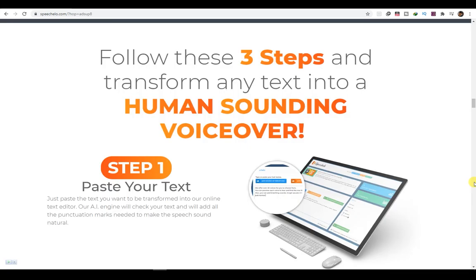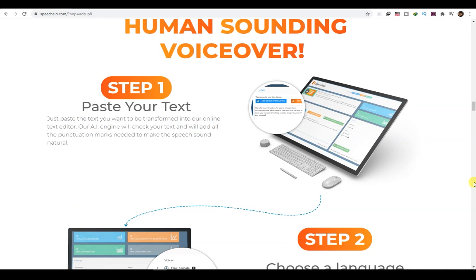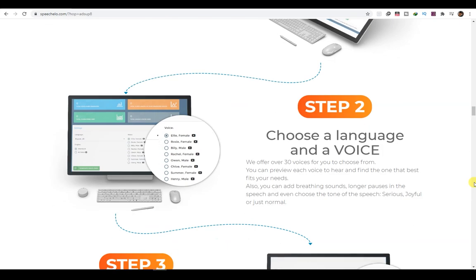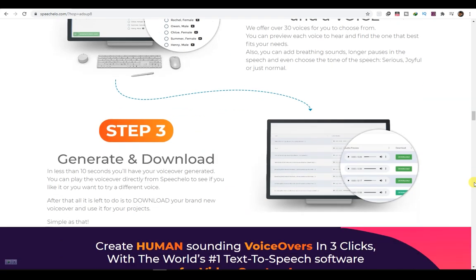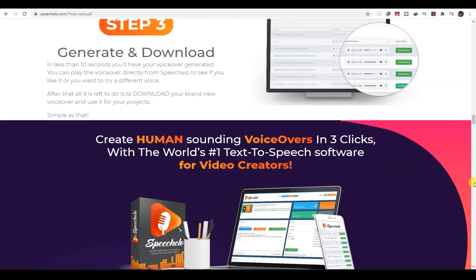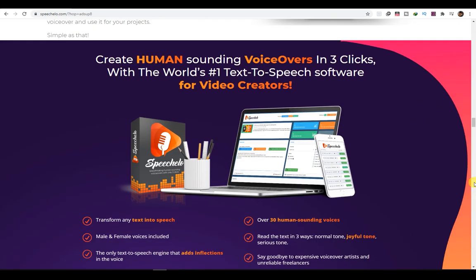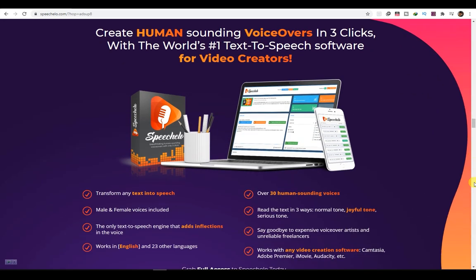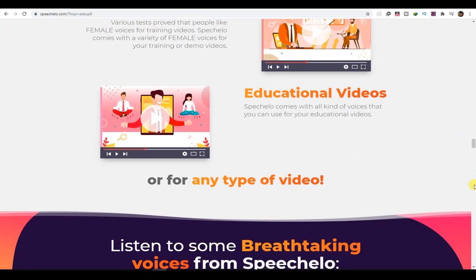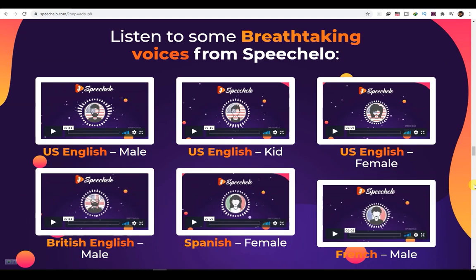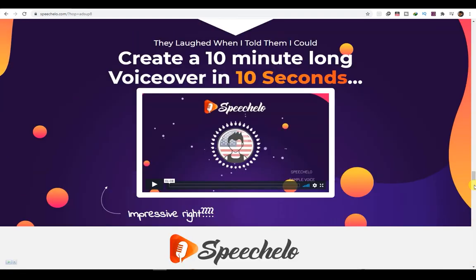Speechelo is an online tool that instantly transforms any text into a 100% human sounding voice in just three clicks. If you want to learn more, I'll post a link down in the description. Okay, back to our topic.